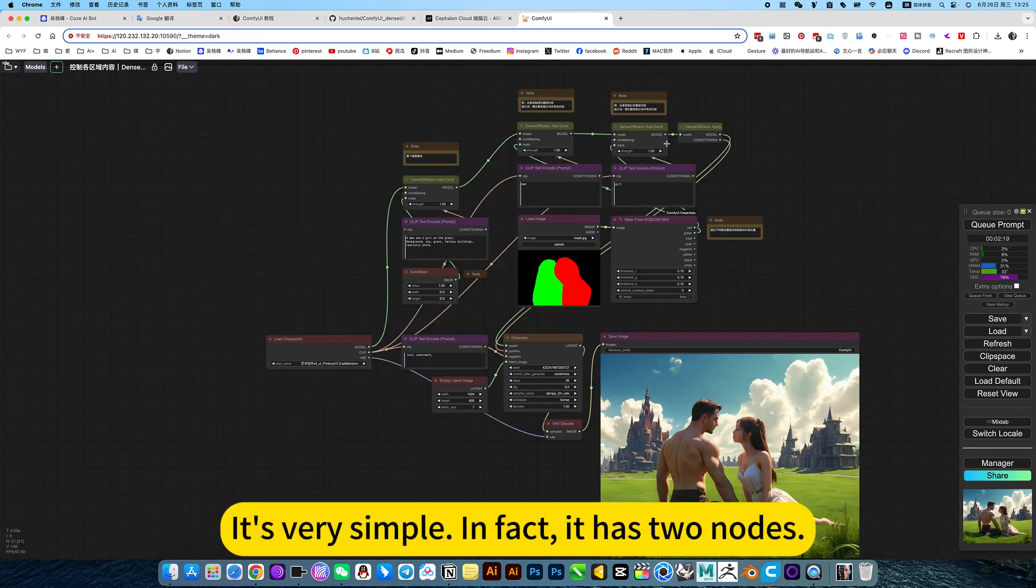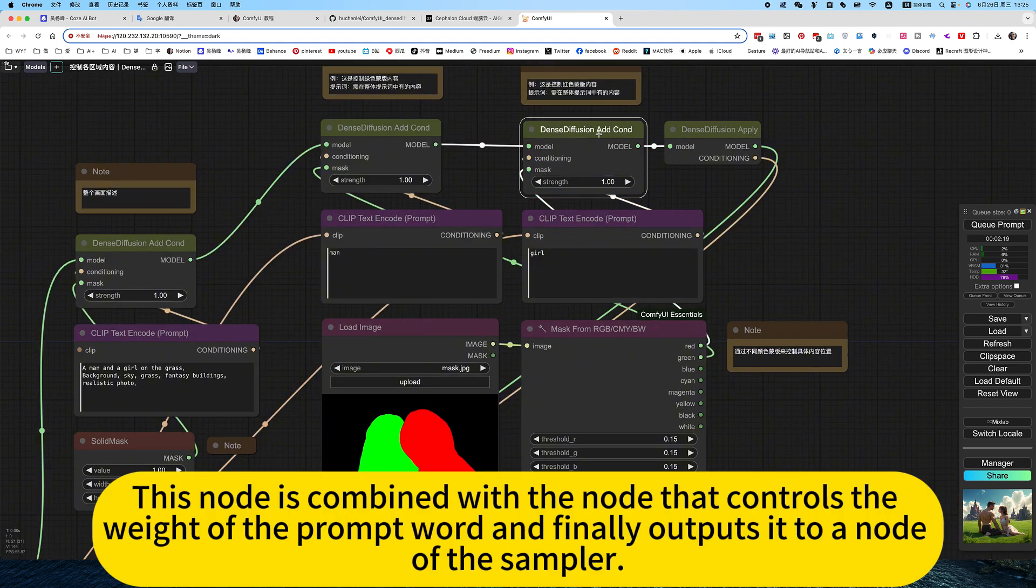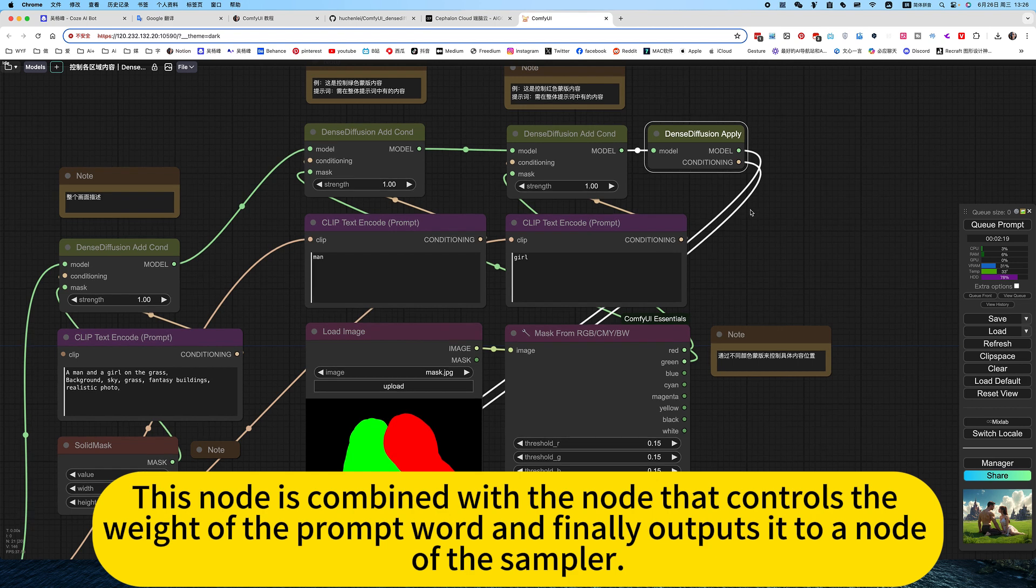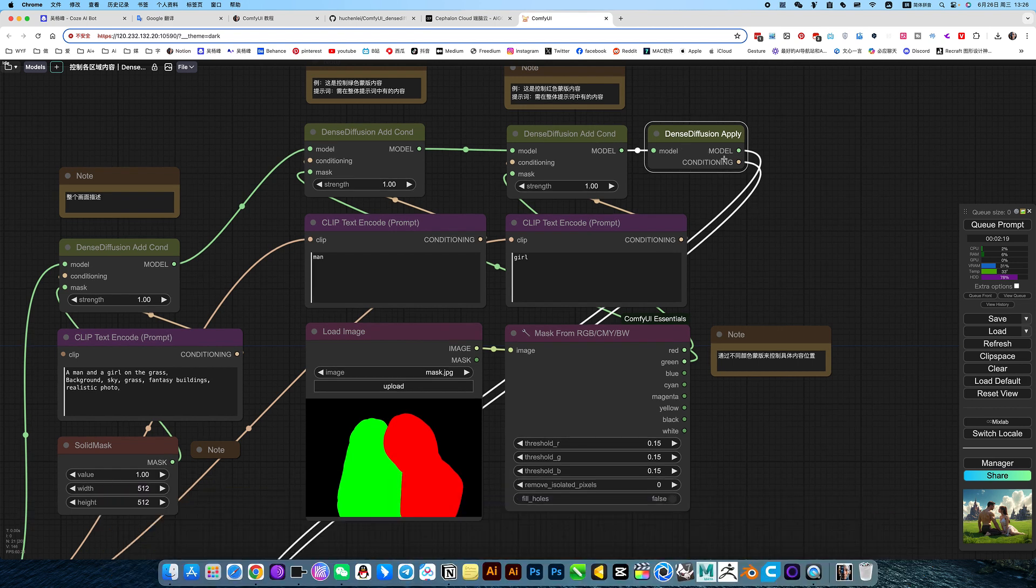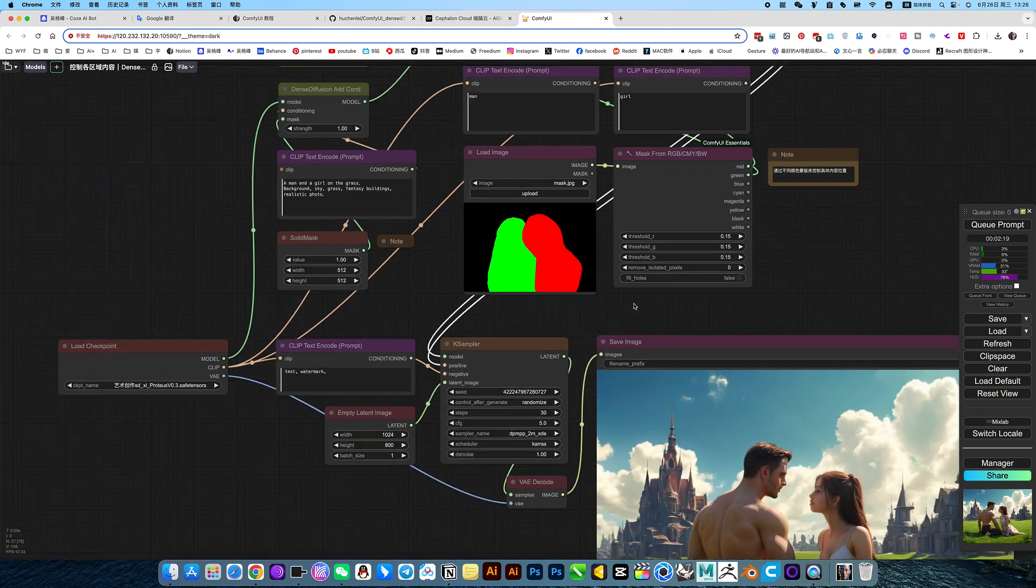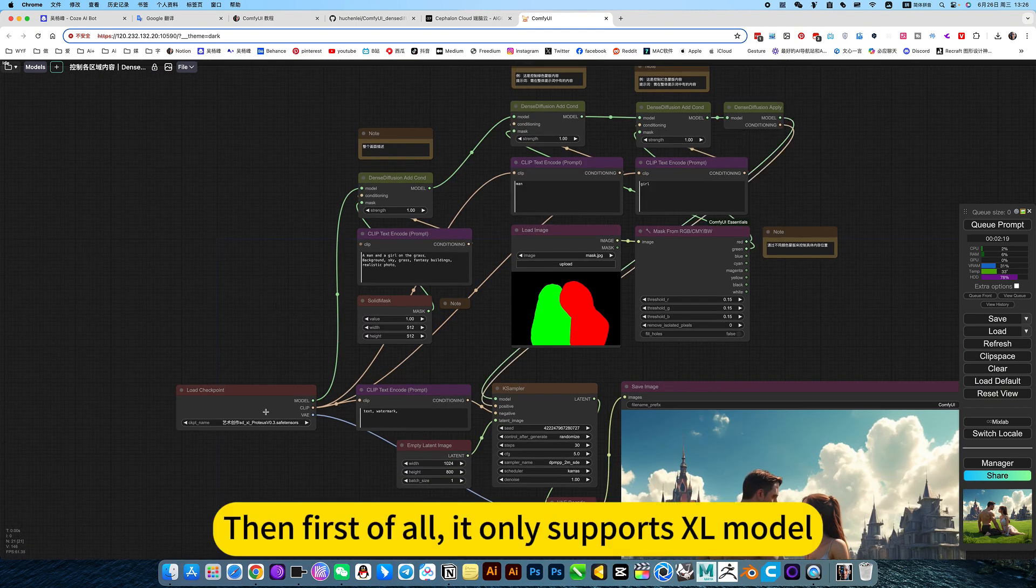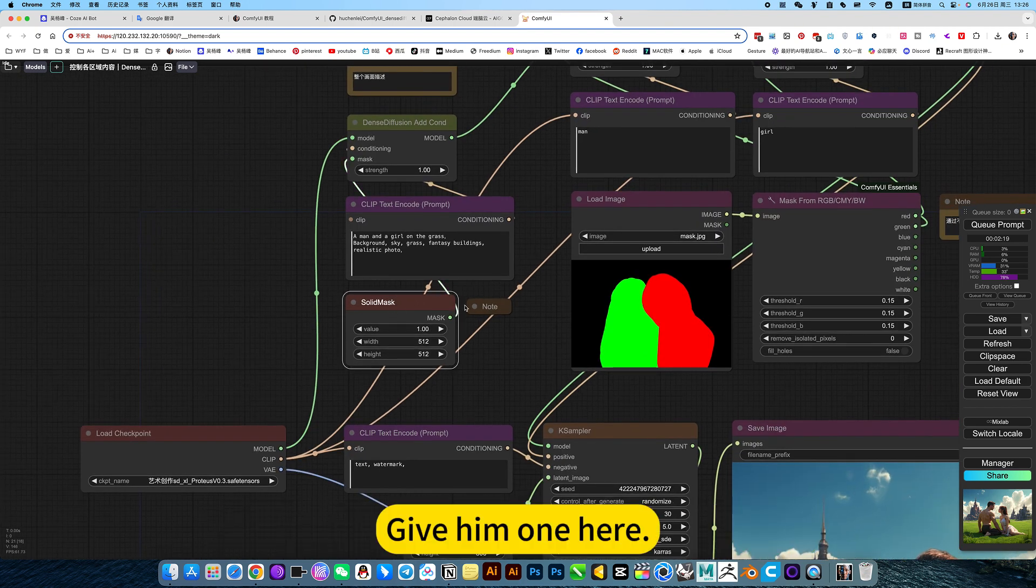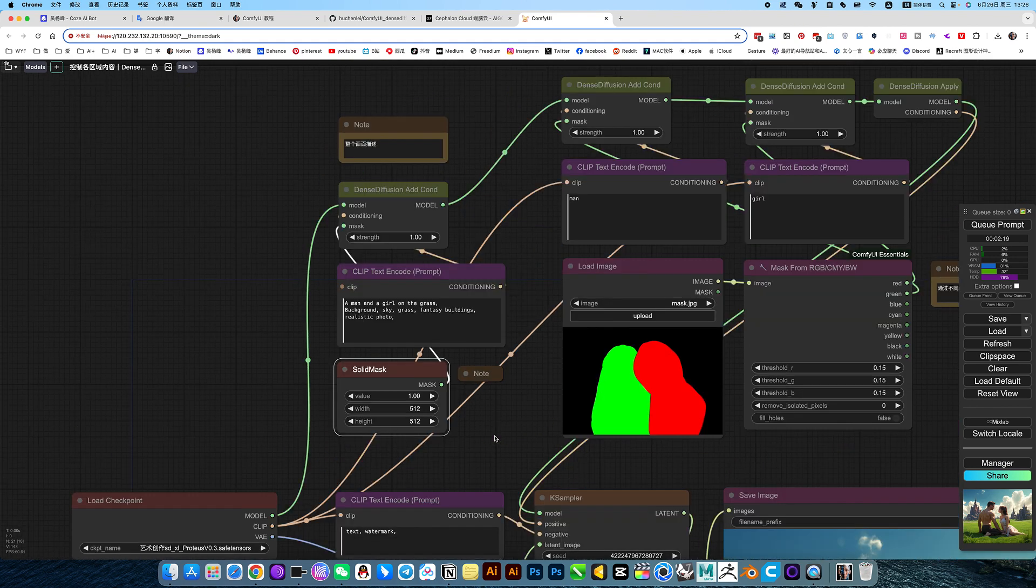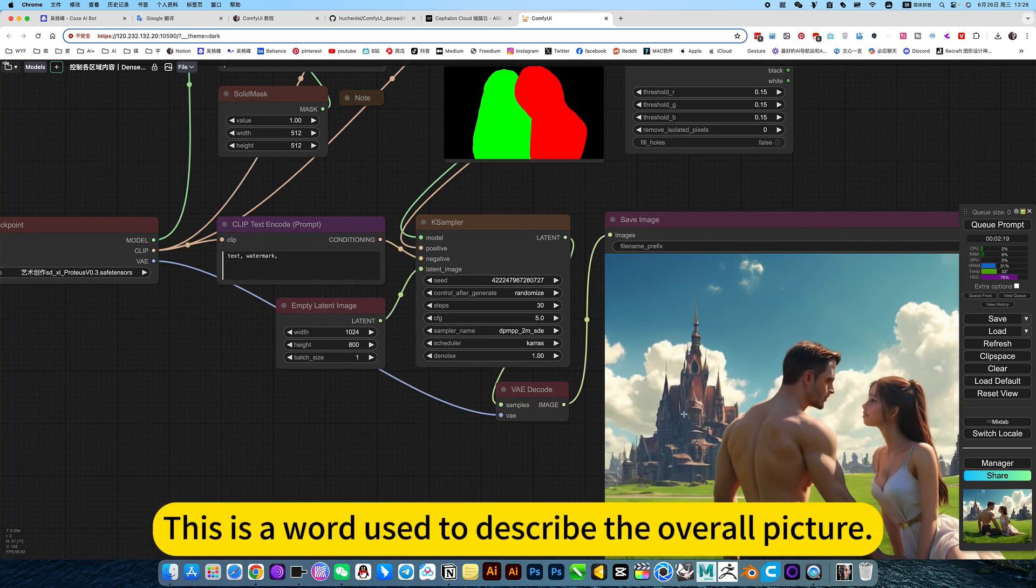This is his project address. It's very simple. In fact, it has two nodes - this node is combined with the node that controls the weight of the prompt word and finally outputs the two nodes of the sampler. This is to integrate the model and the prompt word and send it to the sampler. First of all, it only supports XL model. This just creates a solid color mask.